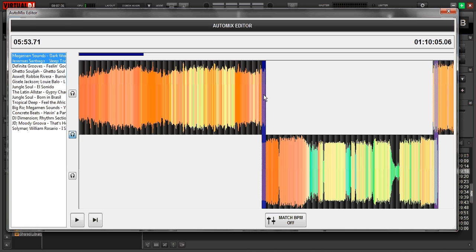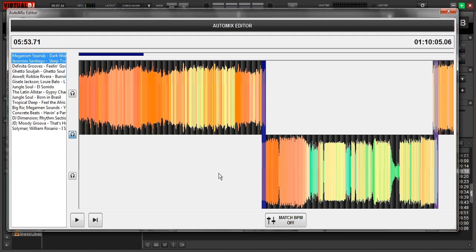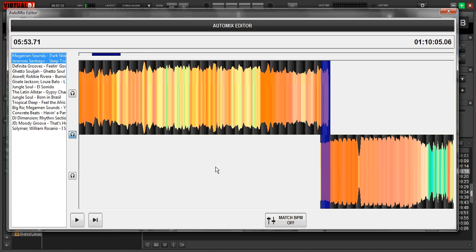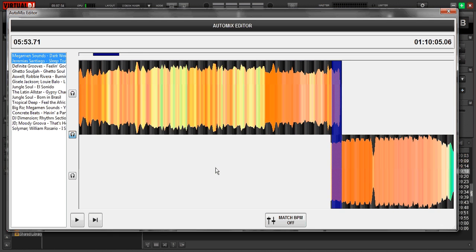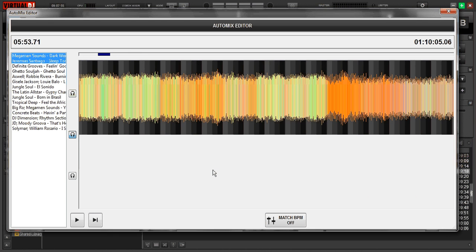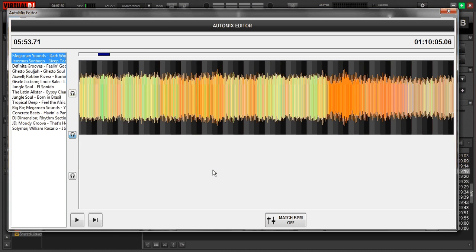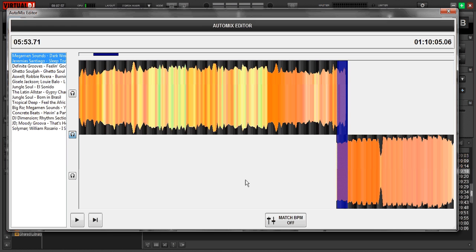And these blue boxes right here, these are your actual transitions and these are the things that you're going to get to tweak. Now keep in mind with the auto mix editor you're not going to be able to do loops or fire off samples. You're not going to be able to do anything crazy. It's basically just tweaking that mix so that way it's a little nicer mix. Virtual DJ usually does a pretty good job but just in case it's not you can fix it here.